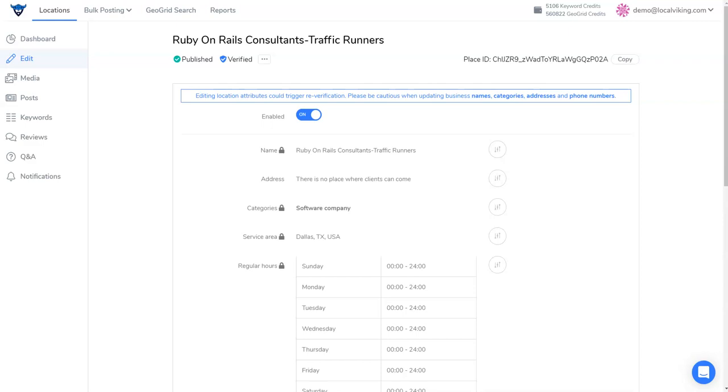Sometimes your GMB listing might have a suggested edit that gets made. You can see all of the suggested edits by logging into your GMB dashboard and clicking on the info button on the left hand side. Any section with a suggested edit will have an orange text next to it.